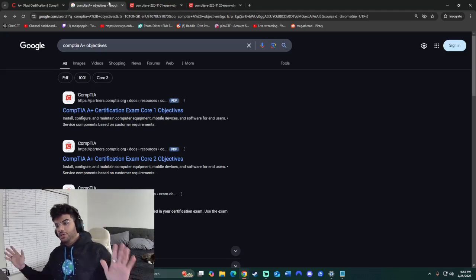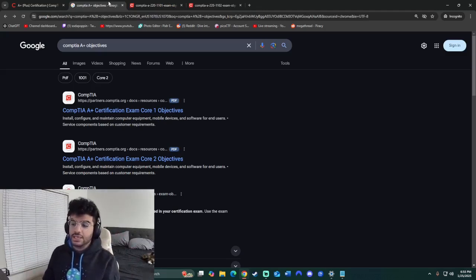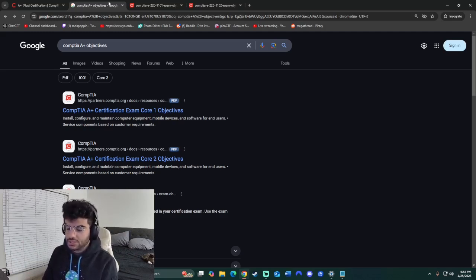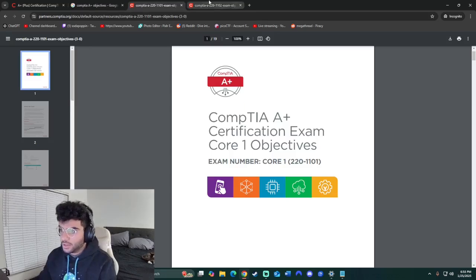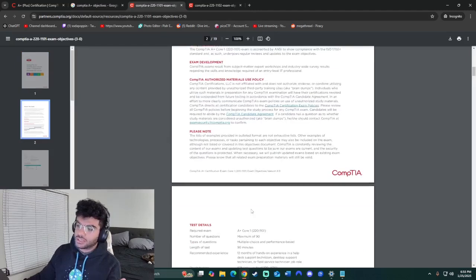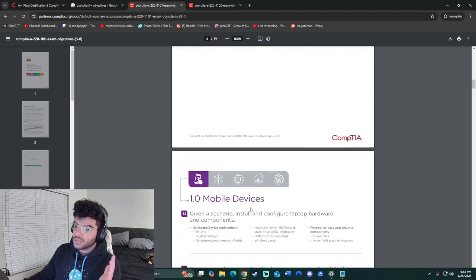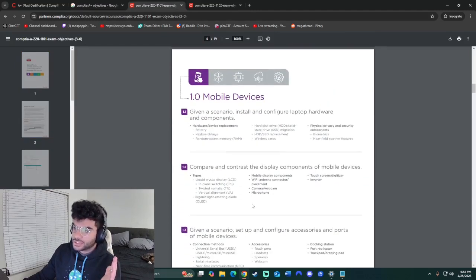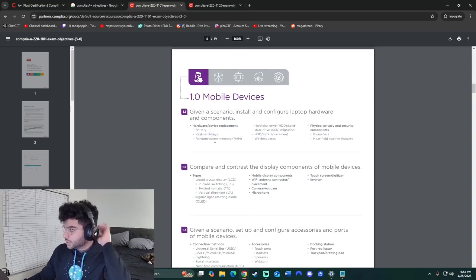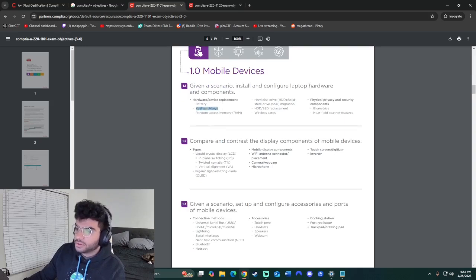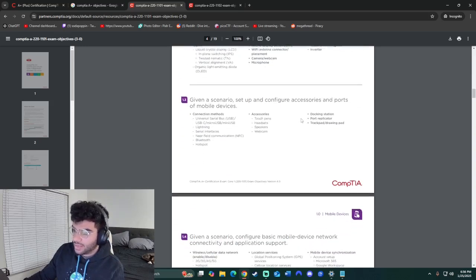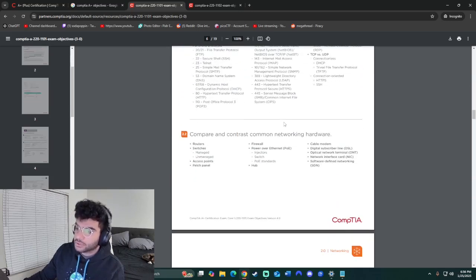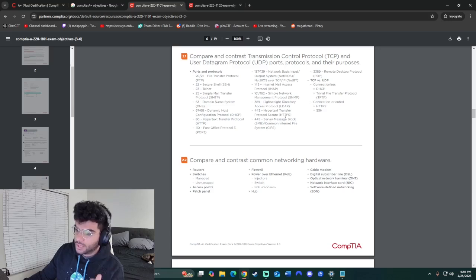So the first thing I used when I was studying for the A+ certification is the exam objectives. These are going to be your Bible, basically, when studying for the certification. There's obviously two exams called Core 1 and Core 2. And basically, these objectives just give you a detailed understanding of what is going to be on the exam. It's giving you topics like battery, keyboard, RAM, what is RAM, all that. I would go through these multiple times. Make sure you know every single thing on this exam objectives.